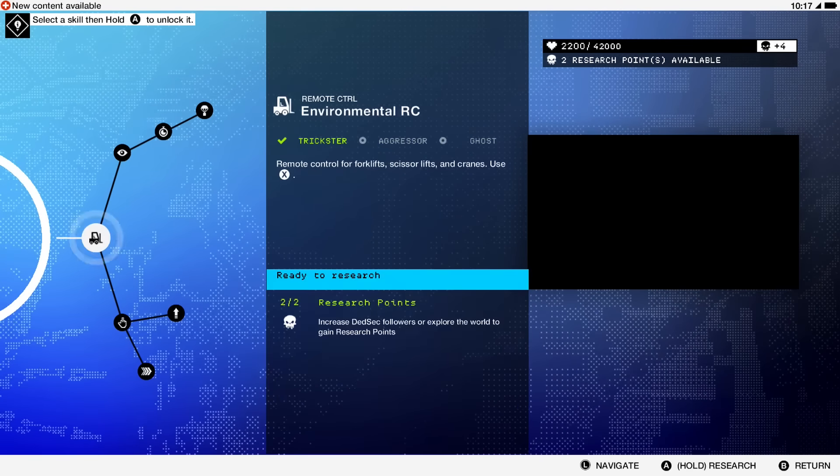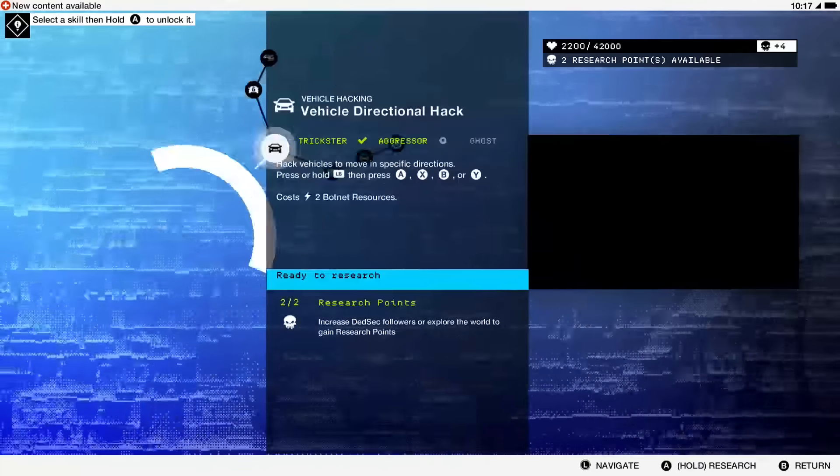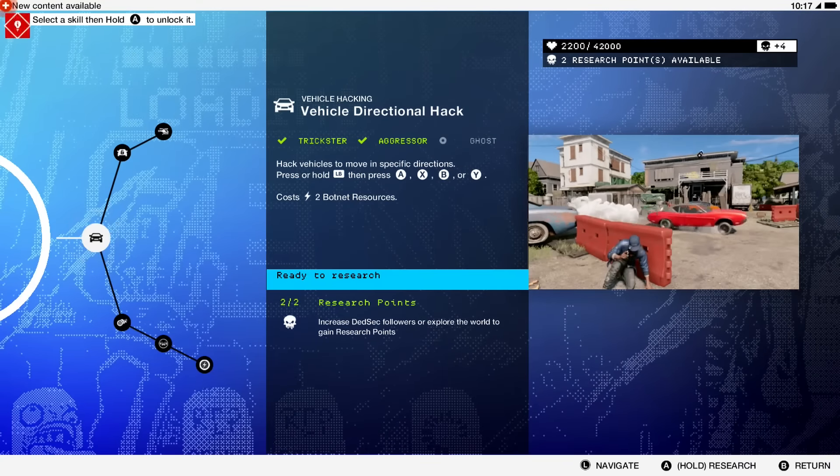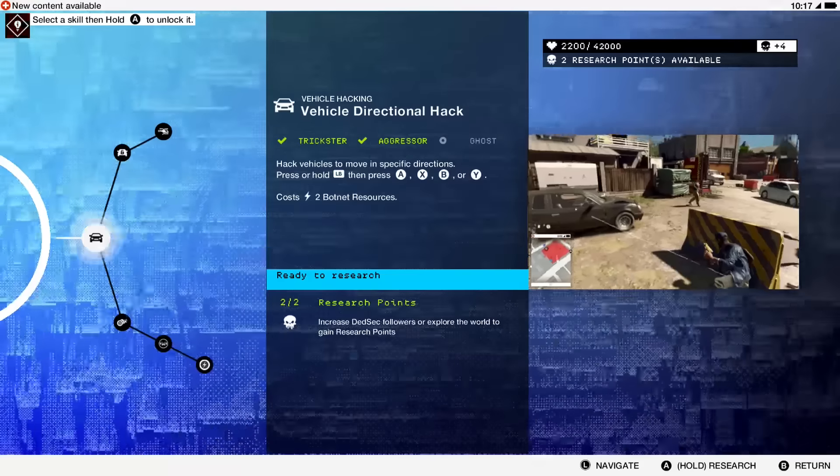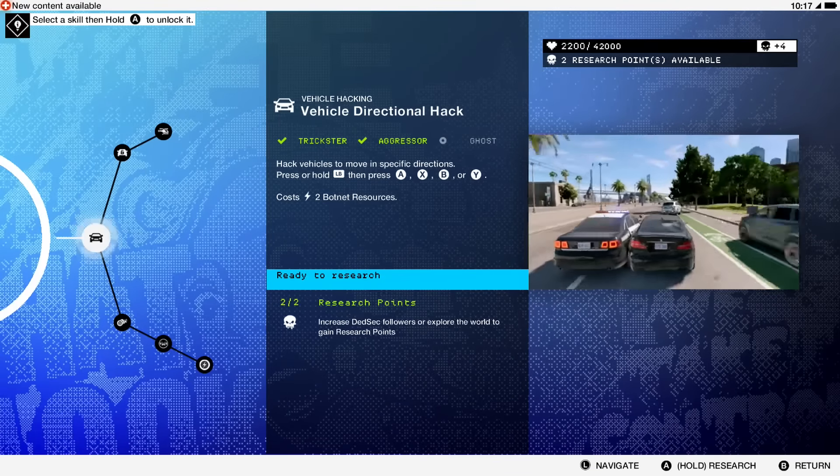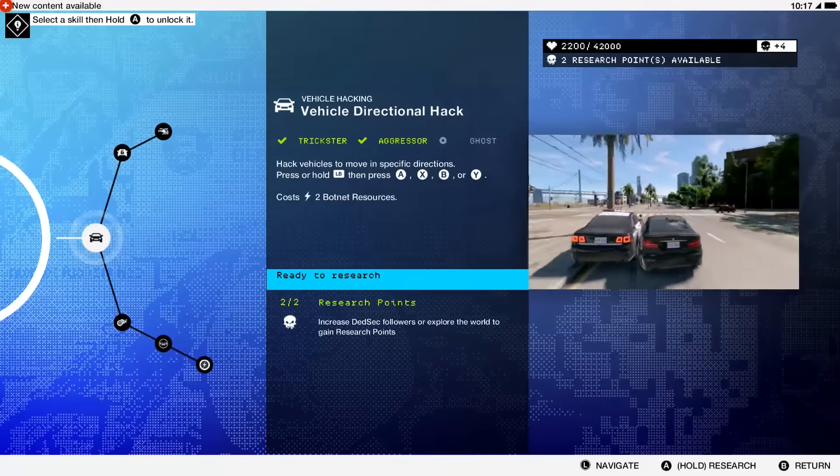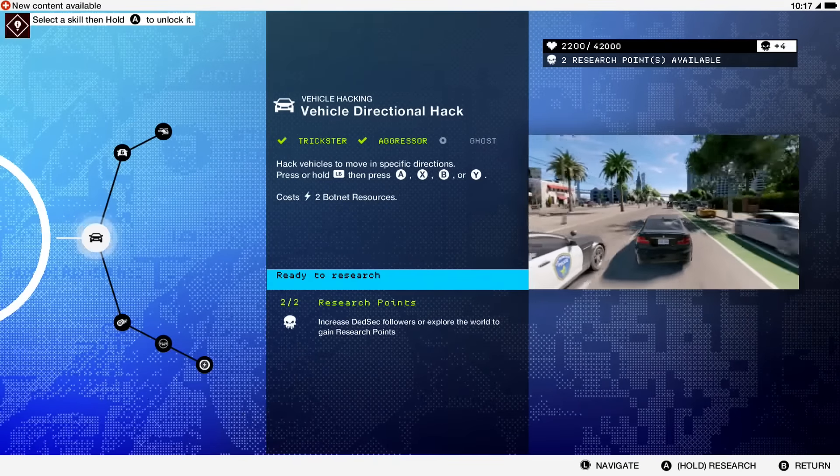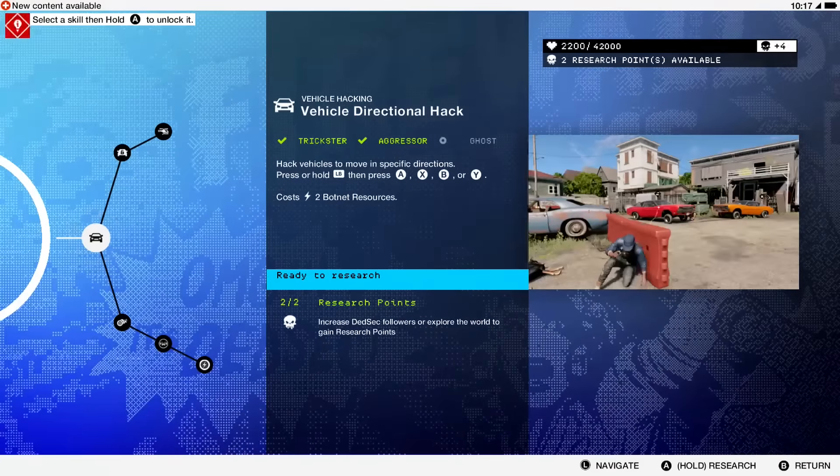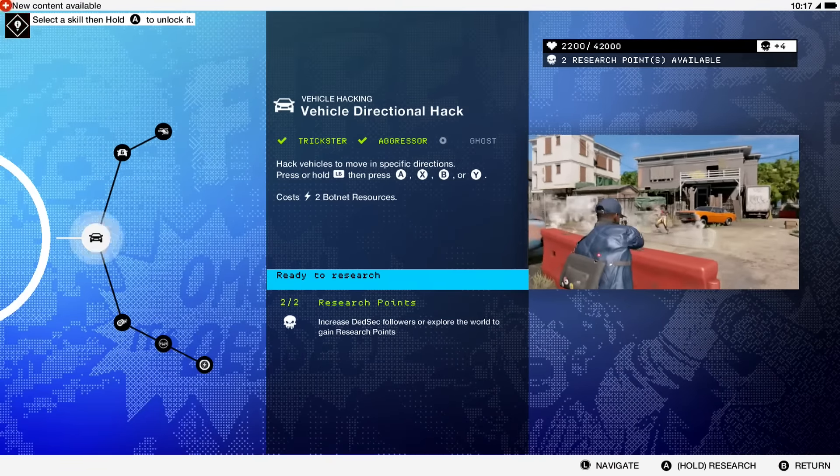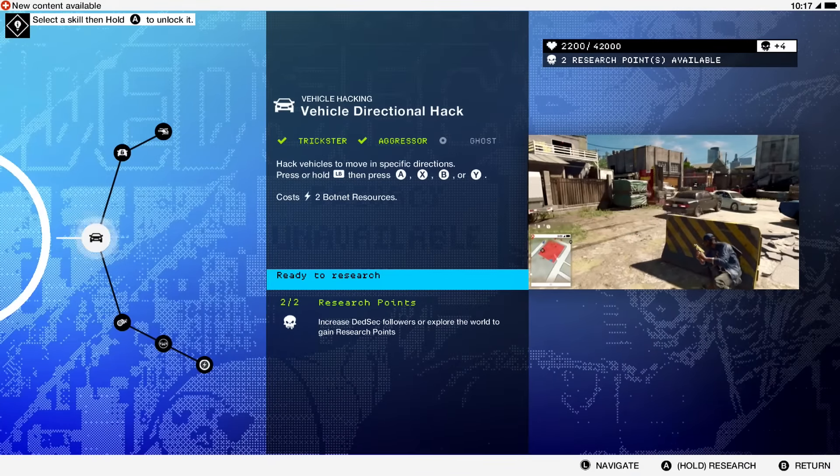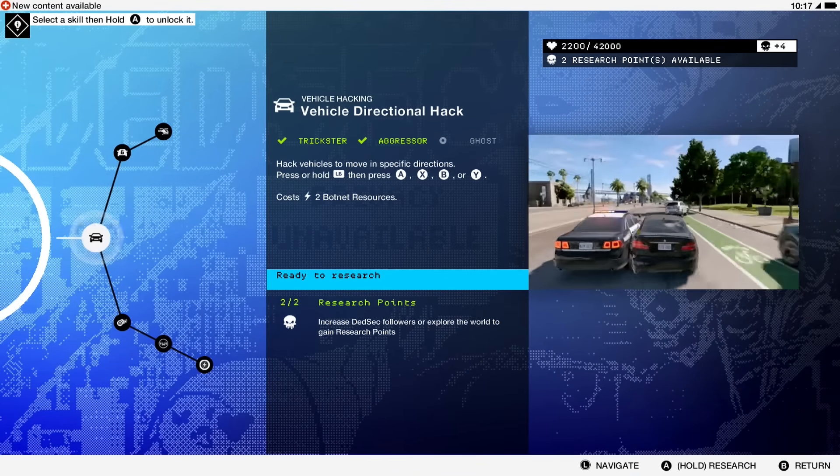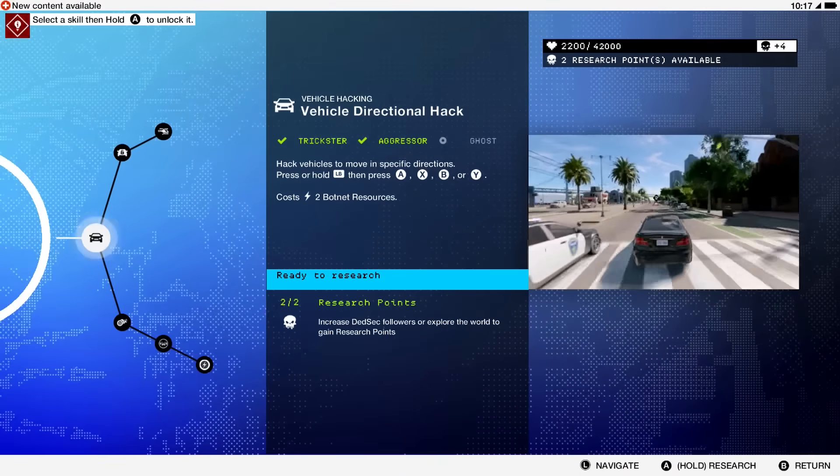Moving on to vehicle hacking, this one I found to be probably the most effective early on since you can control cars. You can't remote control them to drive remotely, but you can make them do small things like get off the road when you're trying to get away from cops, run into people, or make it so your enemies don't have cover anymore.